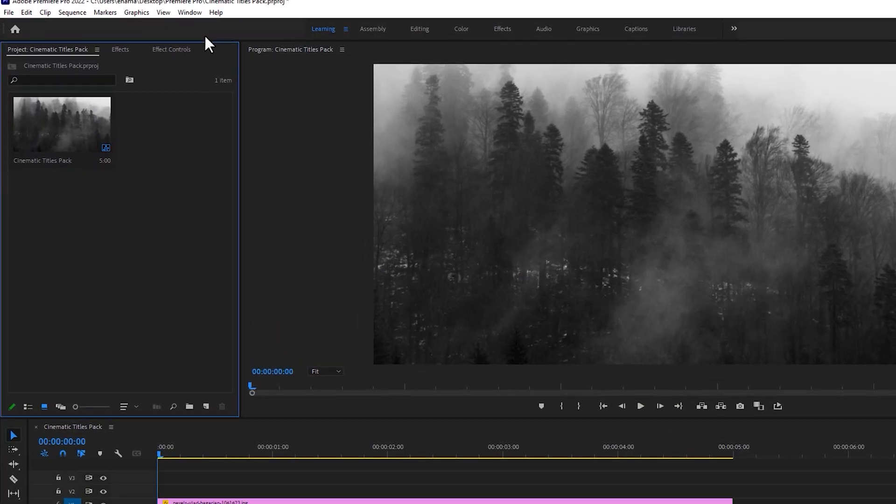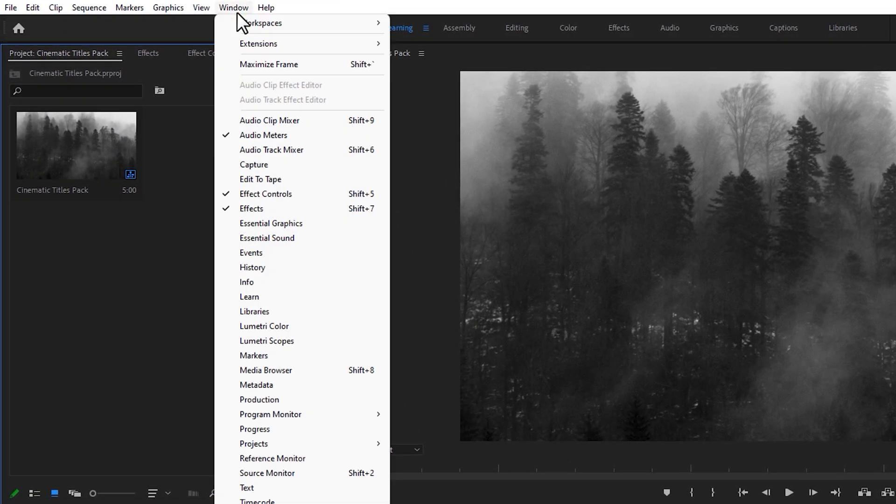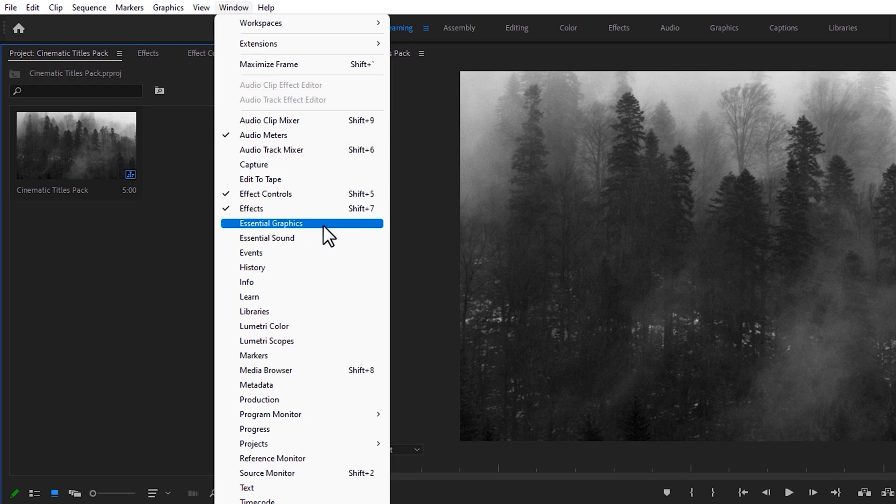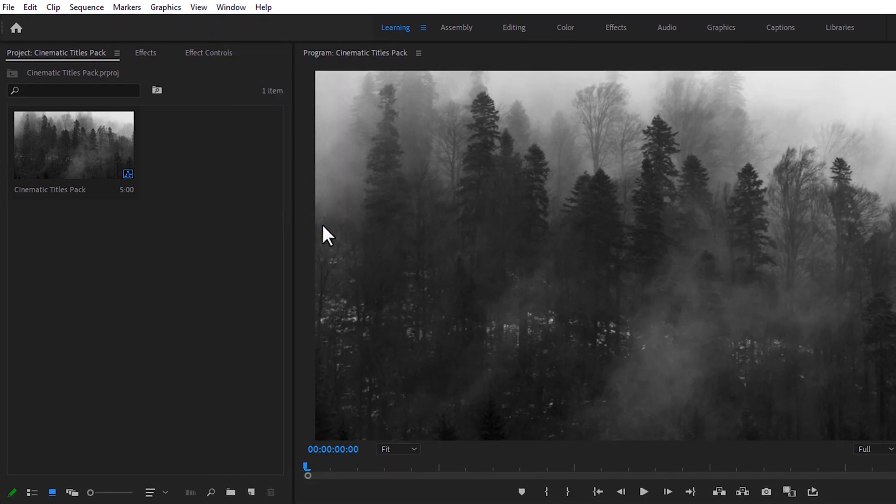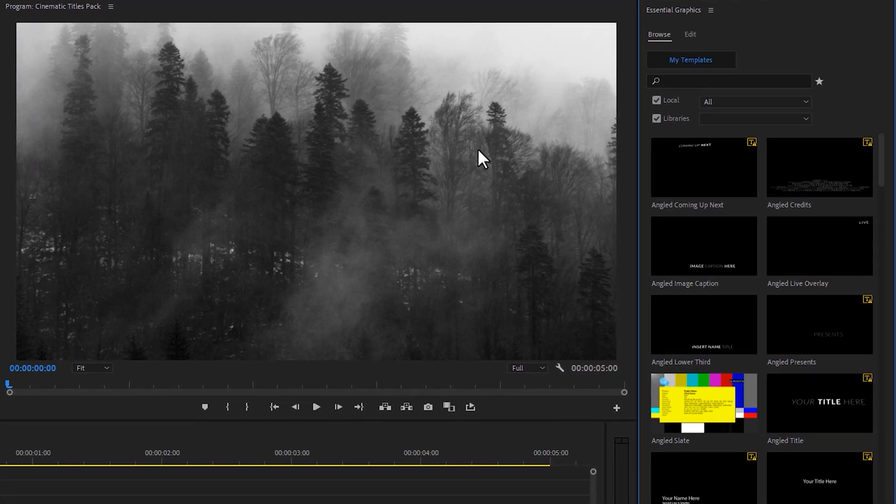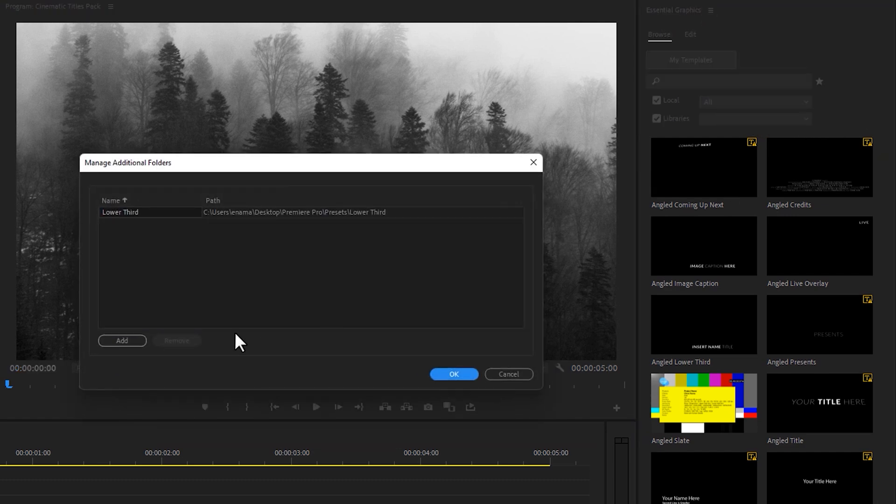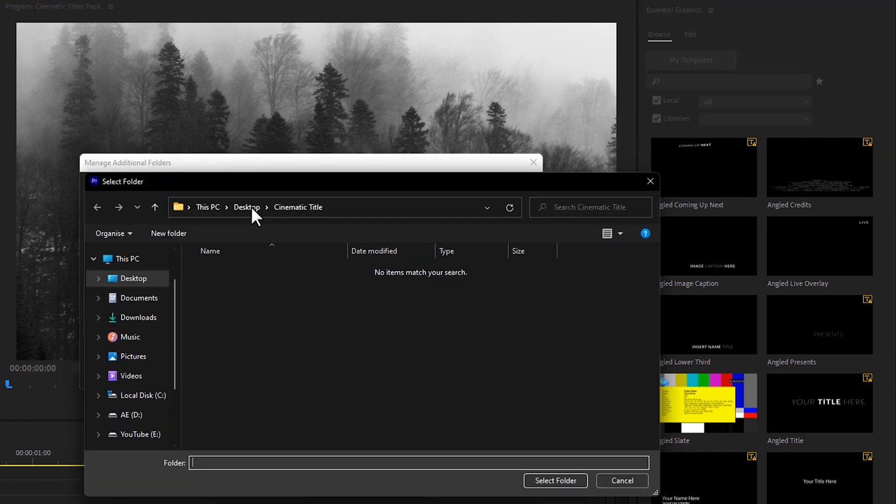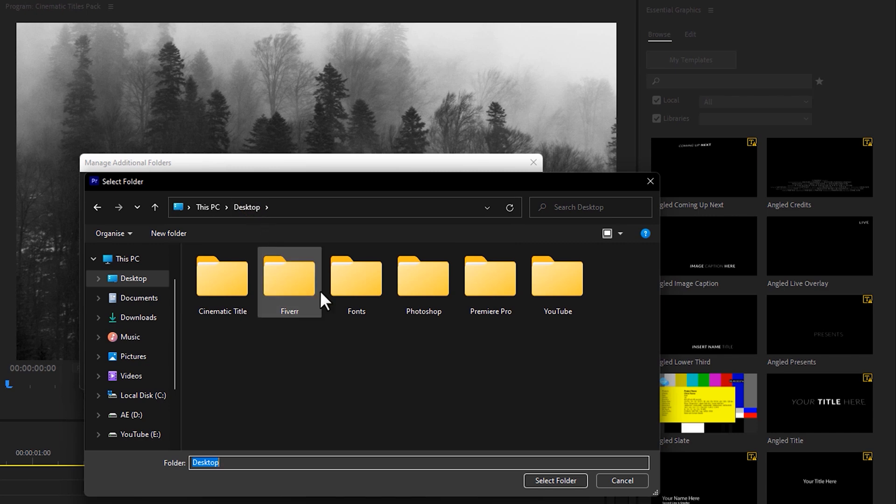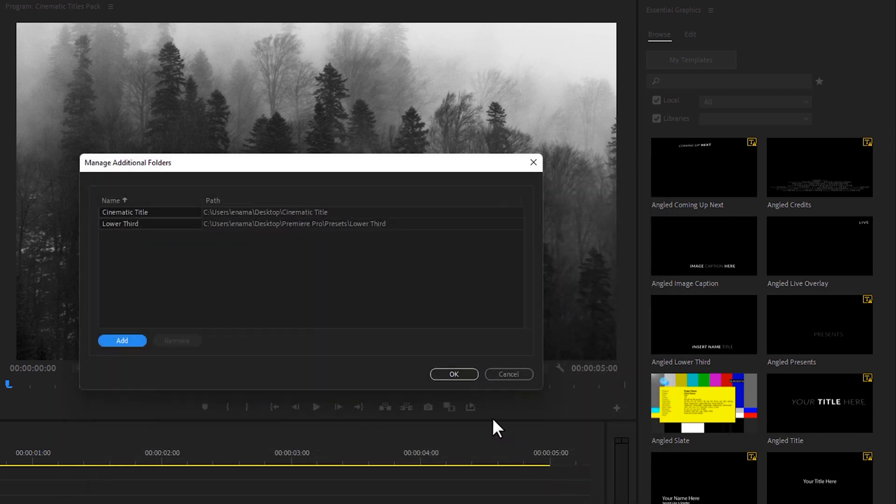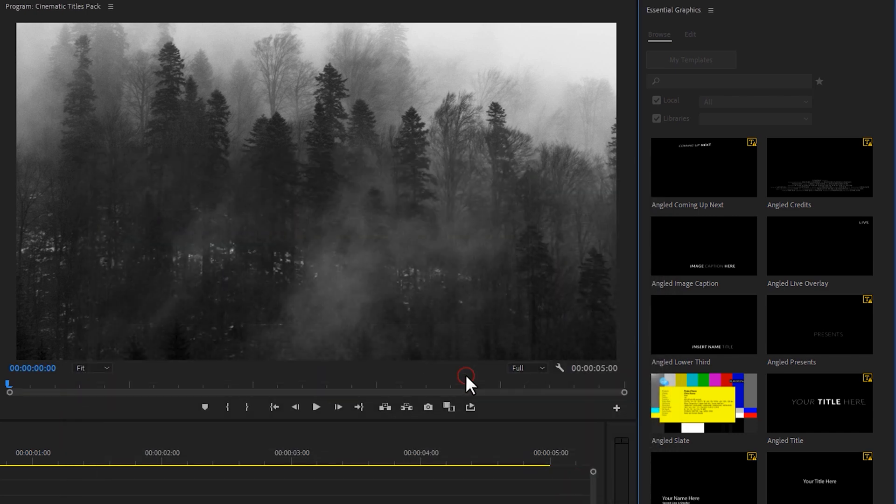Inside the Essential Graphics tab, click here. Then select Manage Additional Folders and click on Add. Now select this Cinematic Titles folder and click on OK.